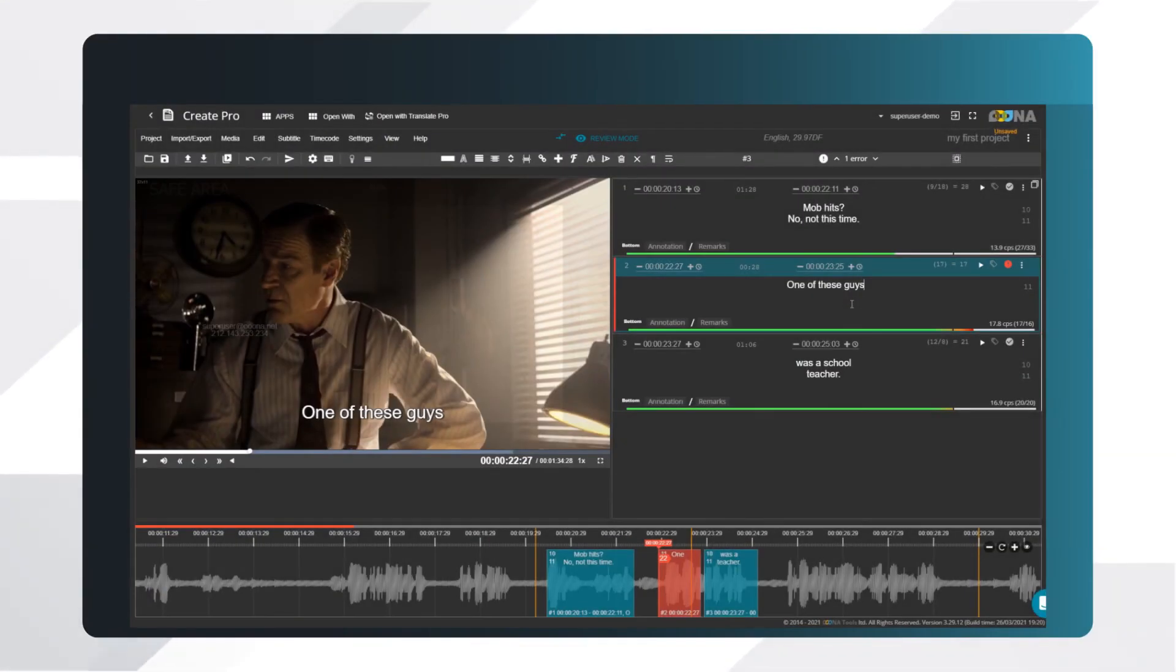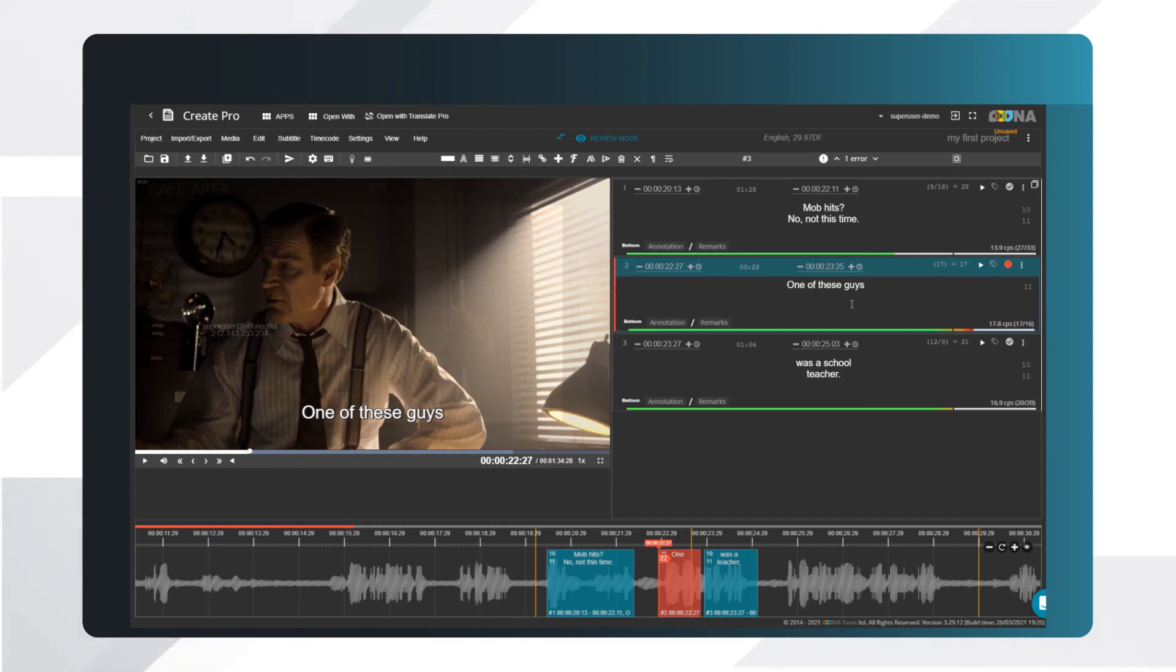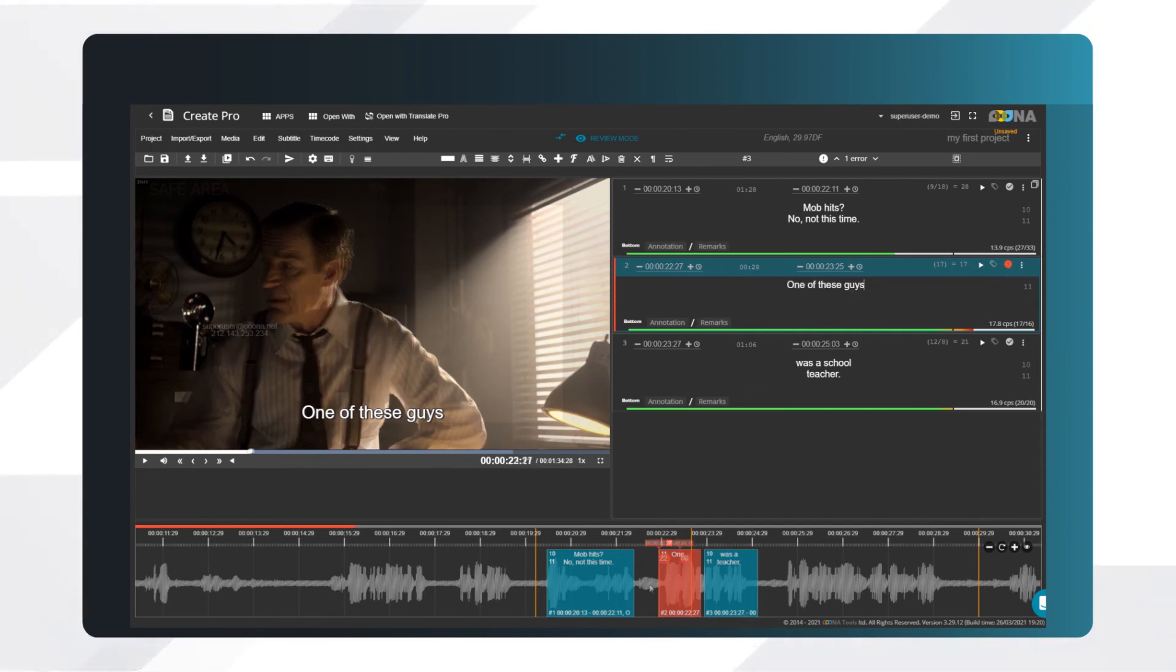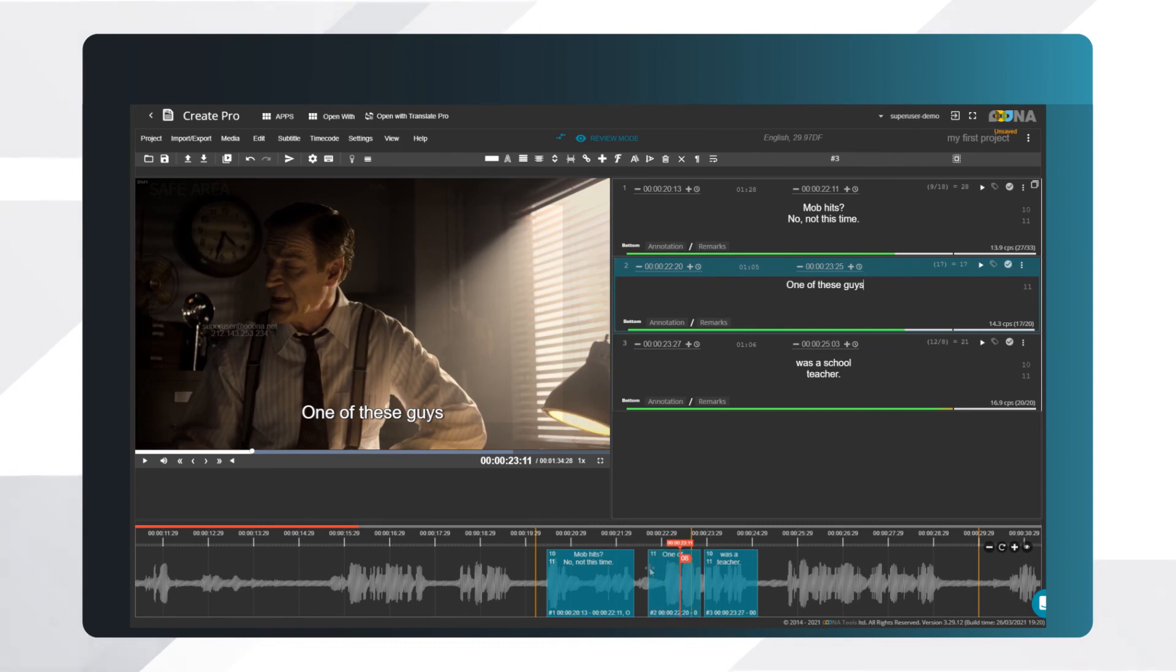Now make sure you haven't got any errors. Put your cursor on the error icon to view an explanation of the problem. For example, duration is less than one second. Let's extend the duration of this subtitle.